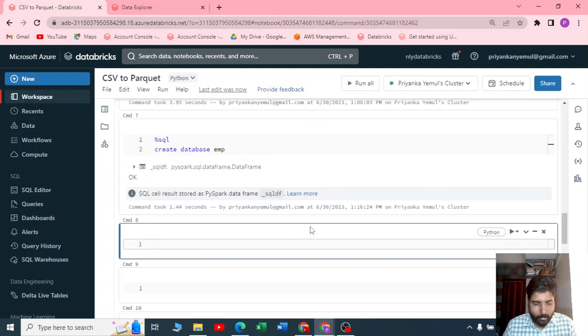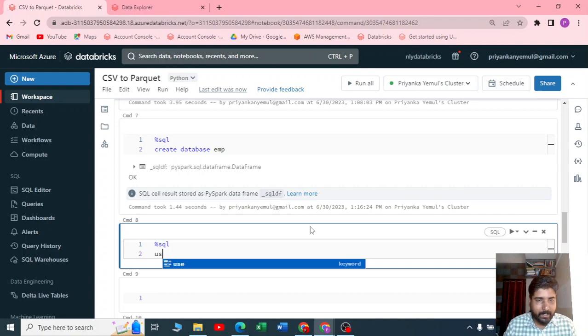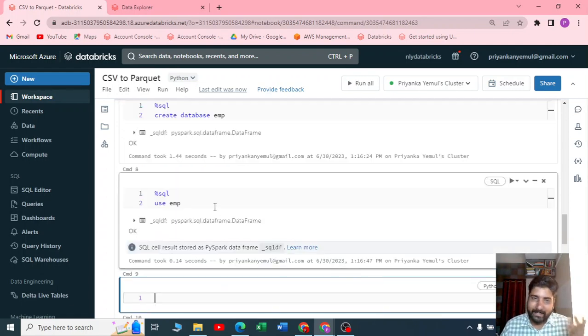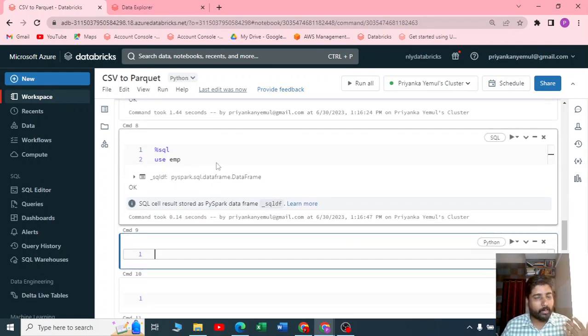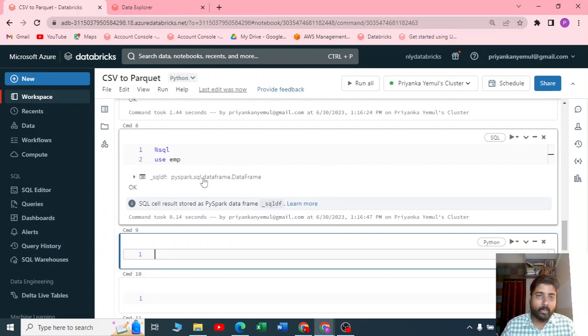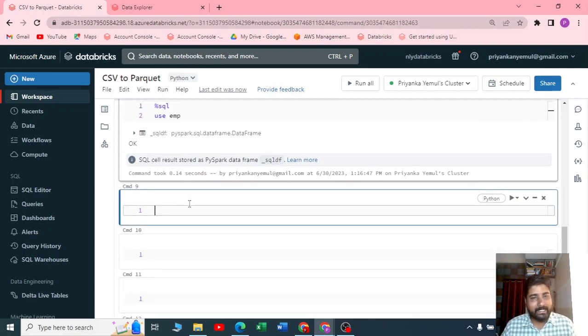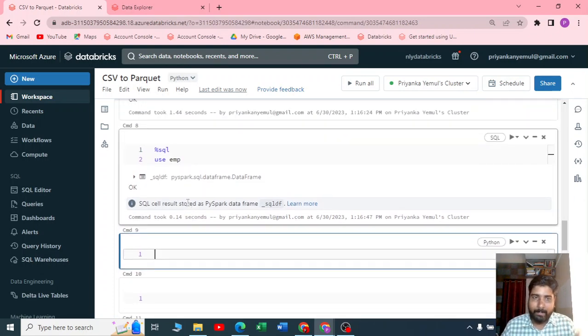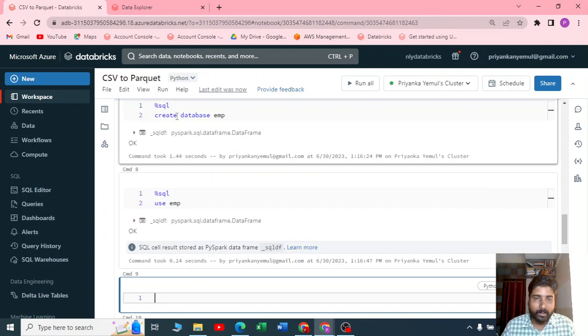Now I'll be using one more SQL code just to write USE EMP. You can write USE DATABASE database name or you can just write USE EMP. So whatever dataframe I'm writing to a table, I will be writing it to this database called emp.